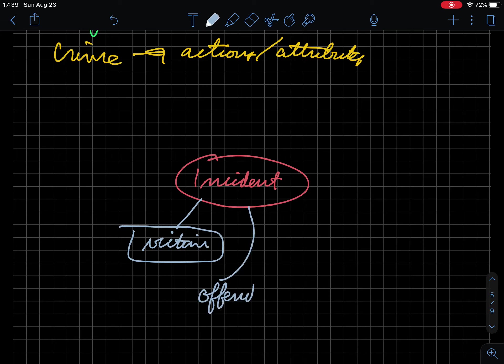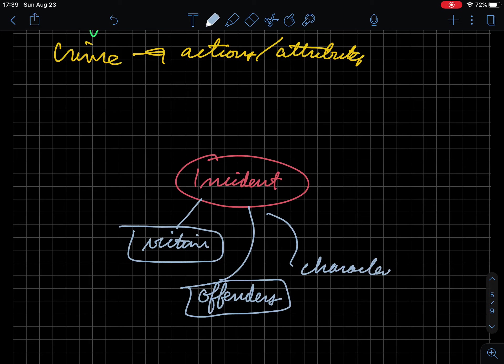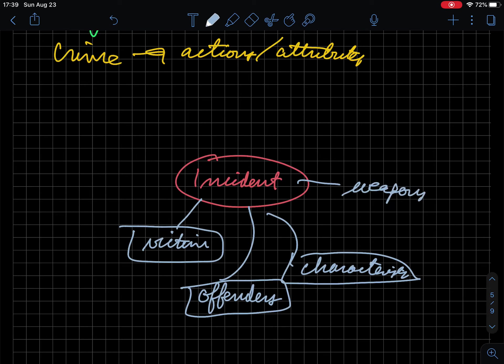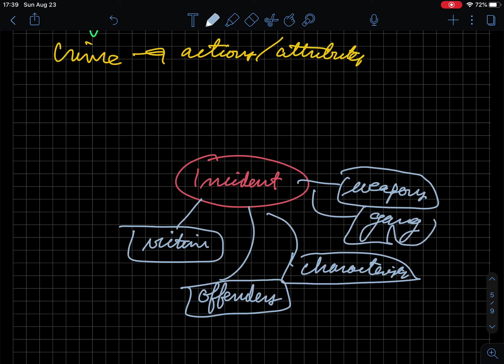We know there are offenders, we have the characteristics of both the victim and offender, we know weapons involved if any, if it is gang related.